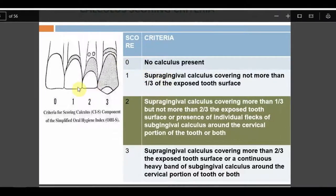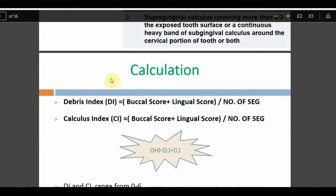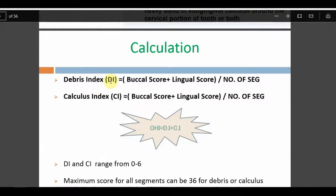Calculus score: 0 means no calculus; 1 means supra-gingival calculus covering up to one-third; 2 means supra-gingival calculus covering more than one-third but less than two-thirds, OR individual flecks of sub-gingival calculus — either one qualifies for score 2; 3 means supra-gingival calculus covering more than two-thirds, or a continuous band of sub-gingival calculus. The distinction between individual flecks and a continuous band is key.